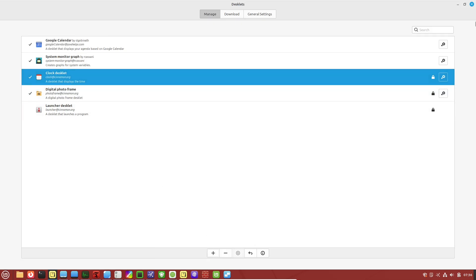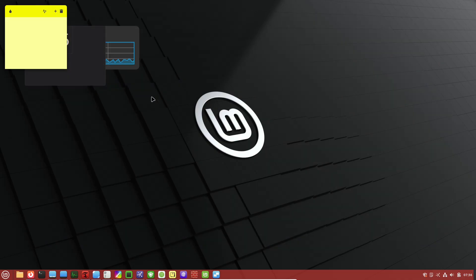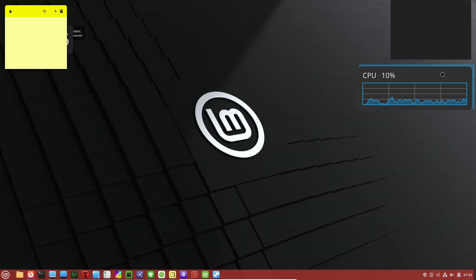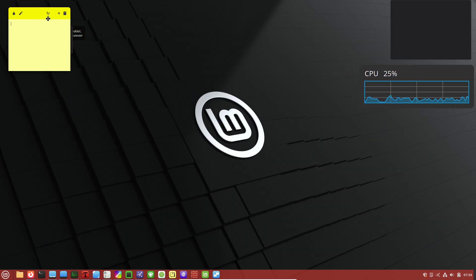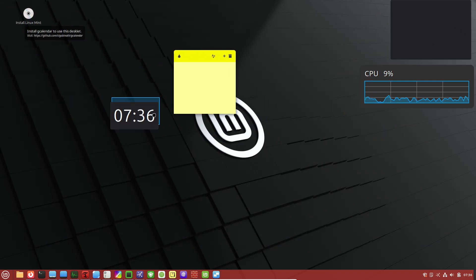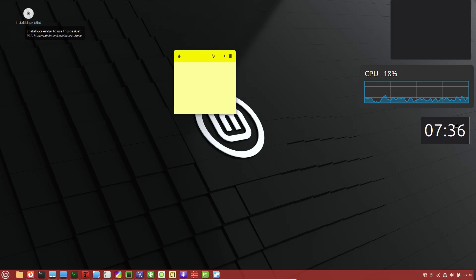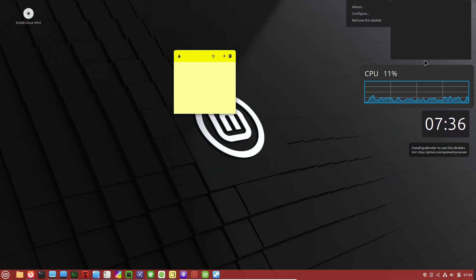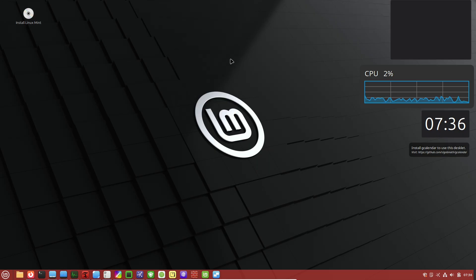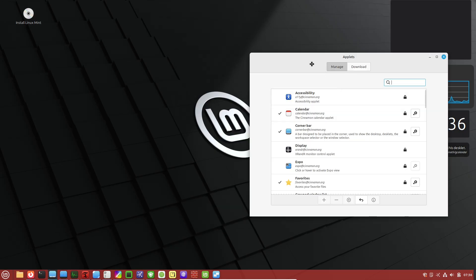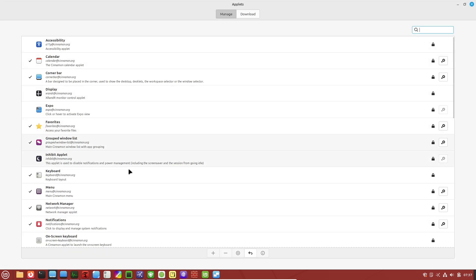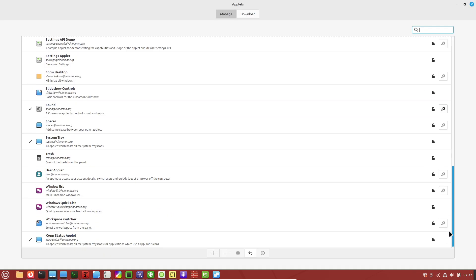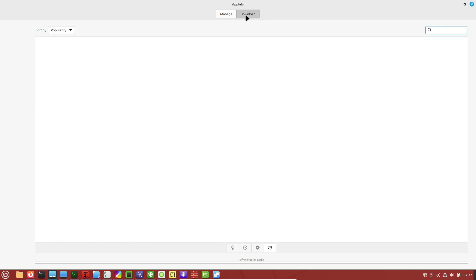Linux Mint comes preloaded with handy shortcuts like Ctrl+Alt+Up or Down to switch workspaces, or Super+L to lock your screen quickly. But you can customize them in the system settings under keyboard shortcuts.